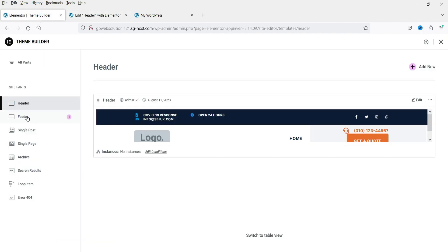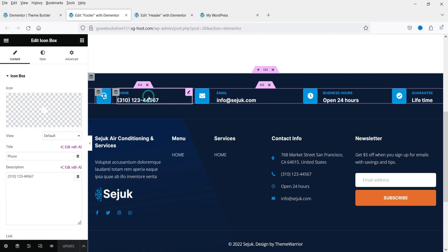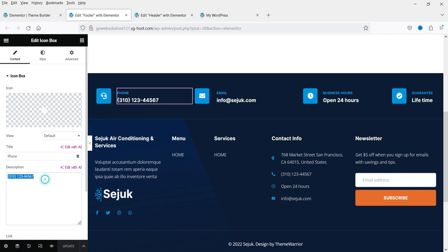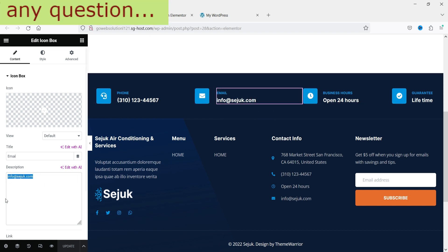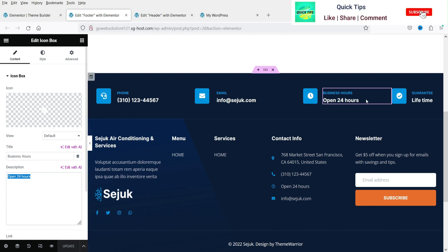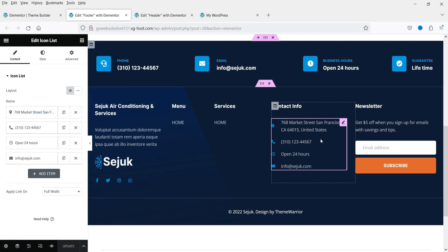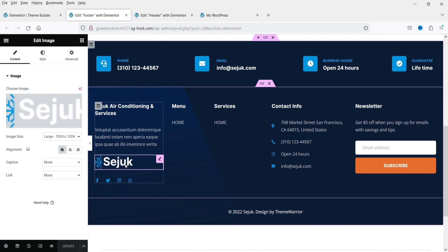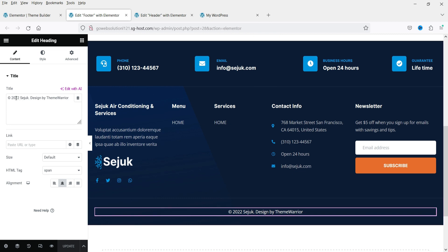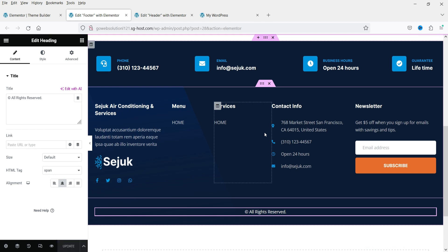Now let's go to Theme Builder again and go to Footer. Click Edit. Here you'll see the footer. You can go to any section and add your own content — for example, your phone number or email address. In the left panel you'll see the settings for each section. The contact info uses an Icon List widget, so you can make changes from there. You can also change the logo, add your own, and update the copyright content. Once done, click Update, add the condition for the entire site, and click Save and Close. We now have the footer installed.